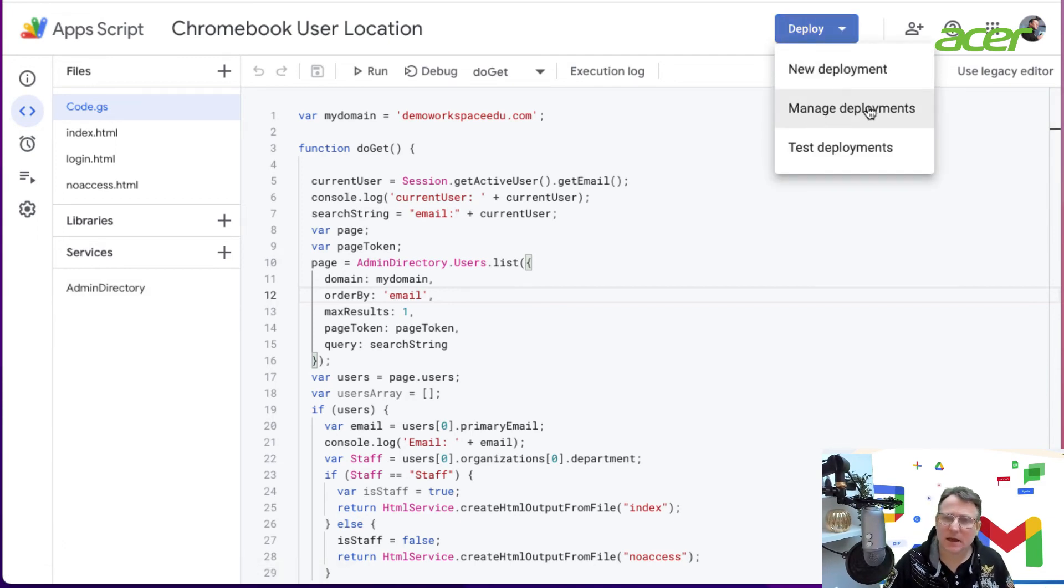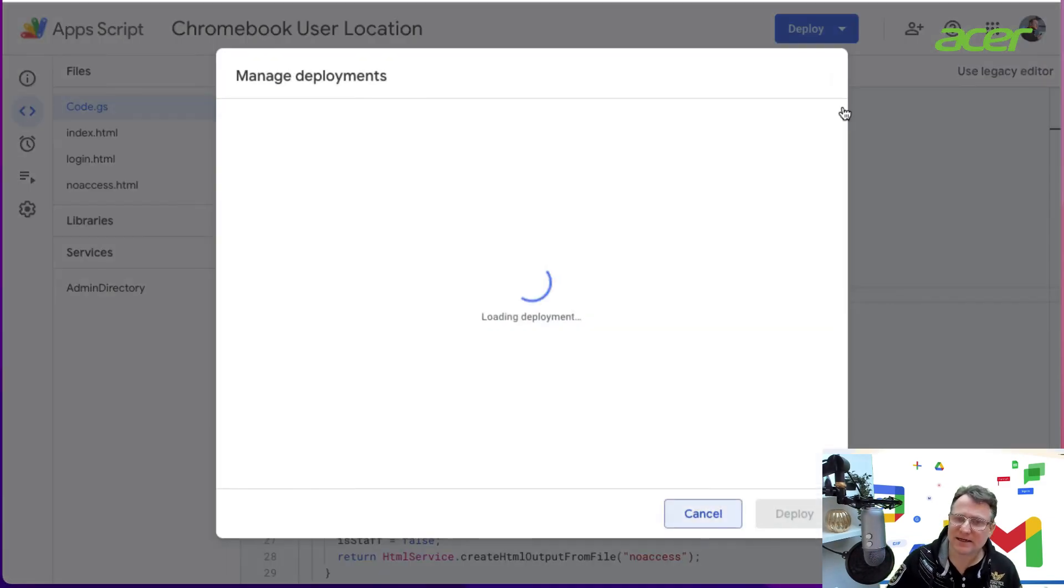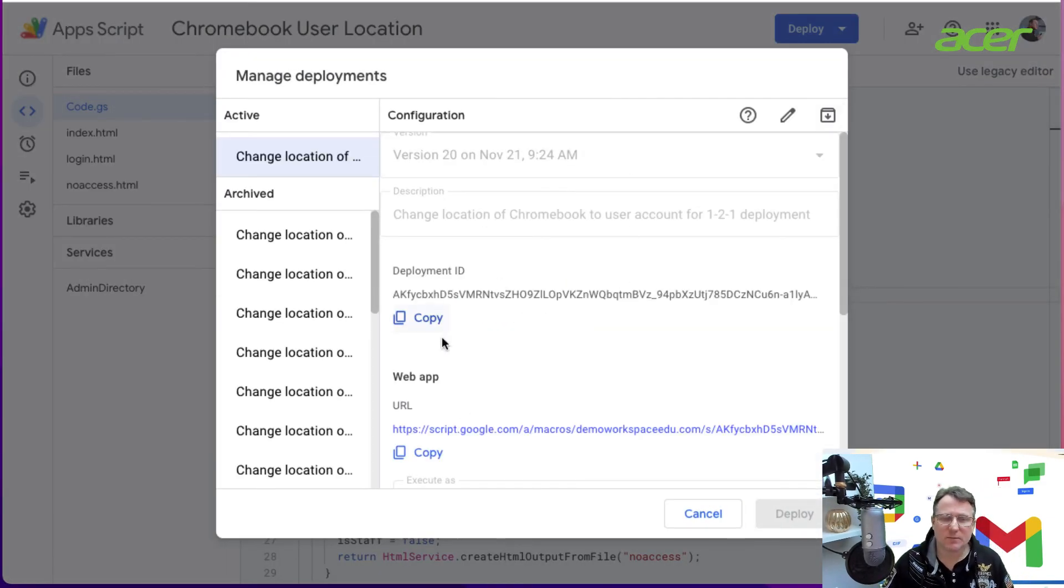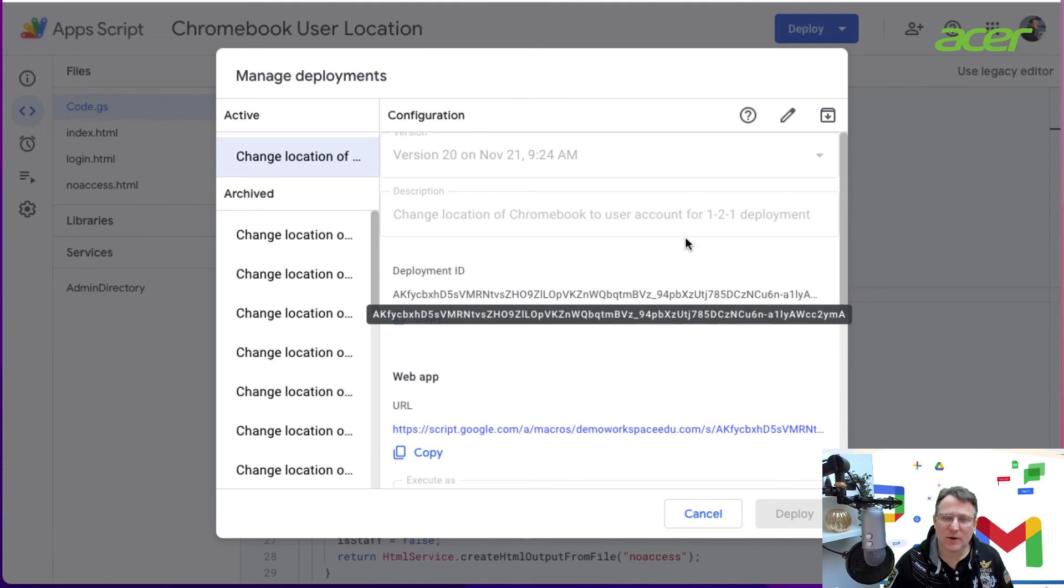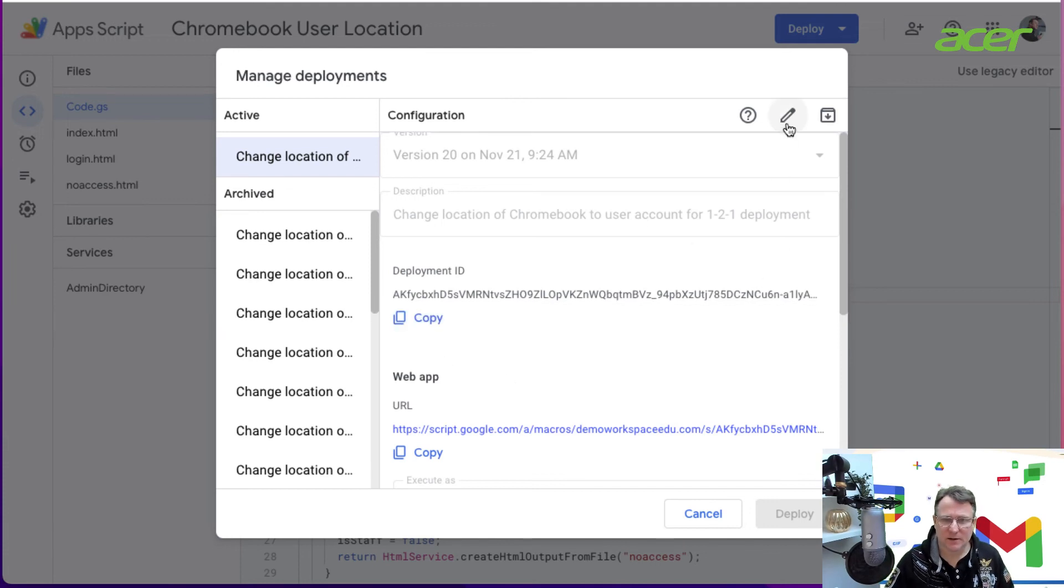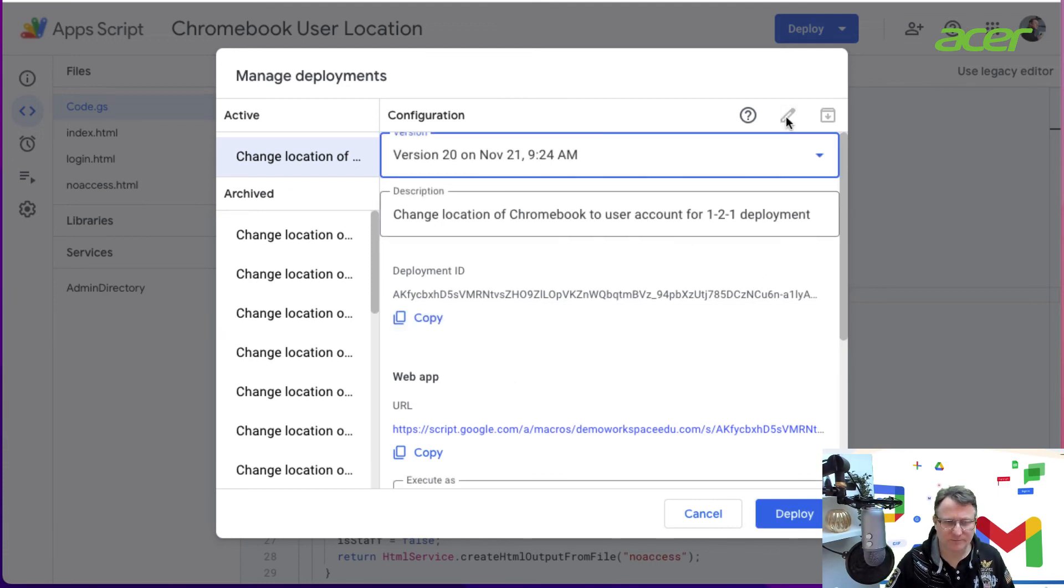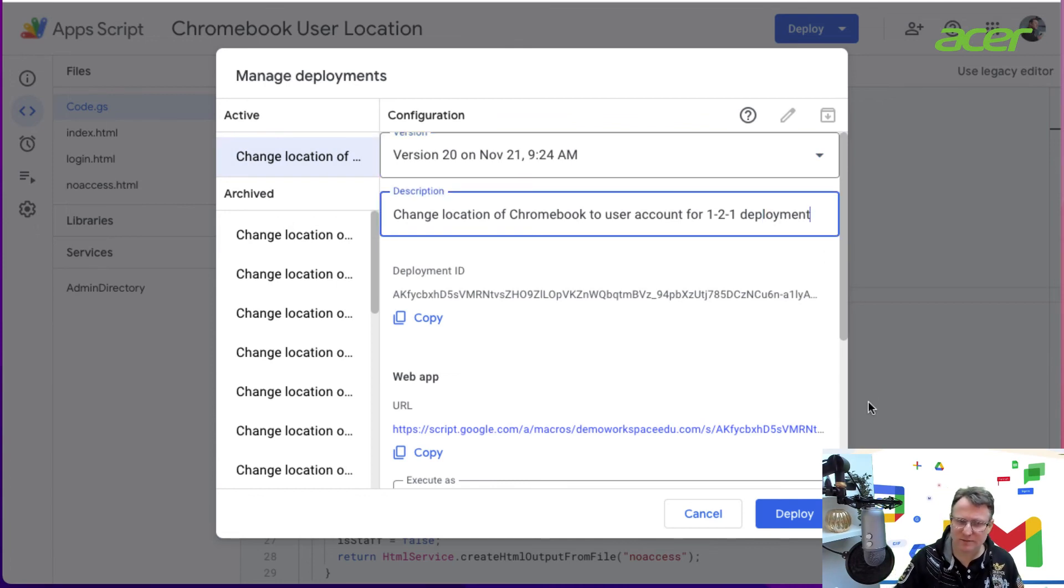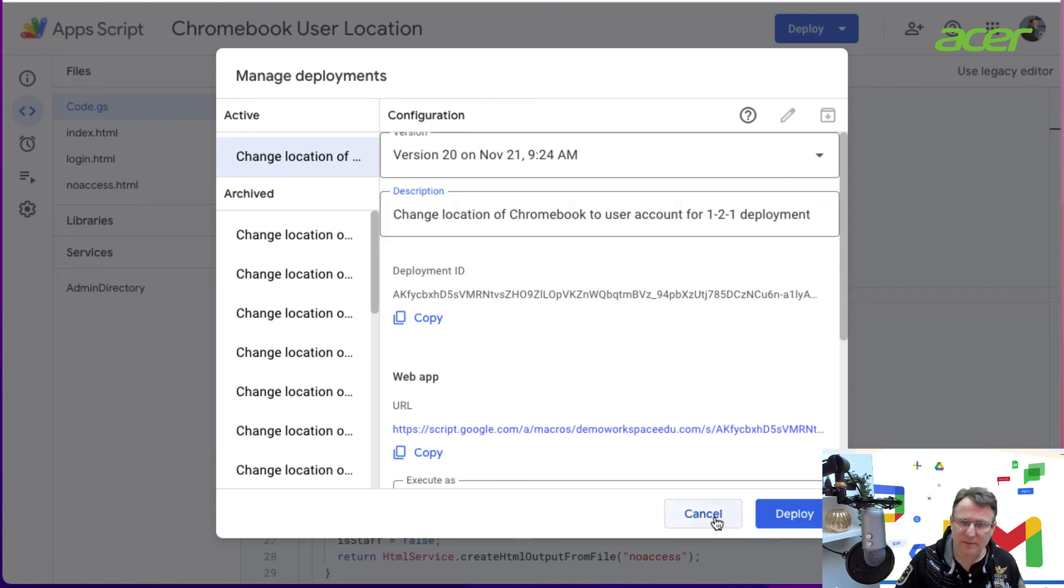When you deploy an app, you've got options around deployments. In this case, I'm managing an existing deployment of this app, so I can deploy it. You can edit your existing deployment, upload it, put a change in for that deployment, and deploy the app.